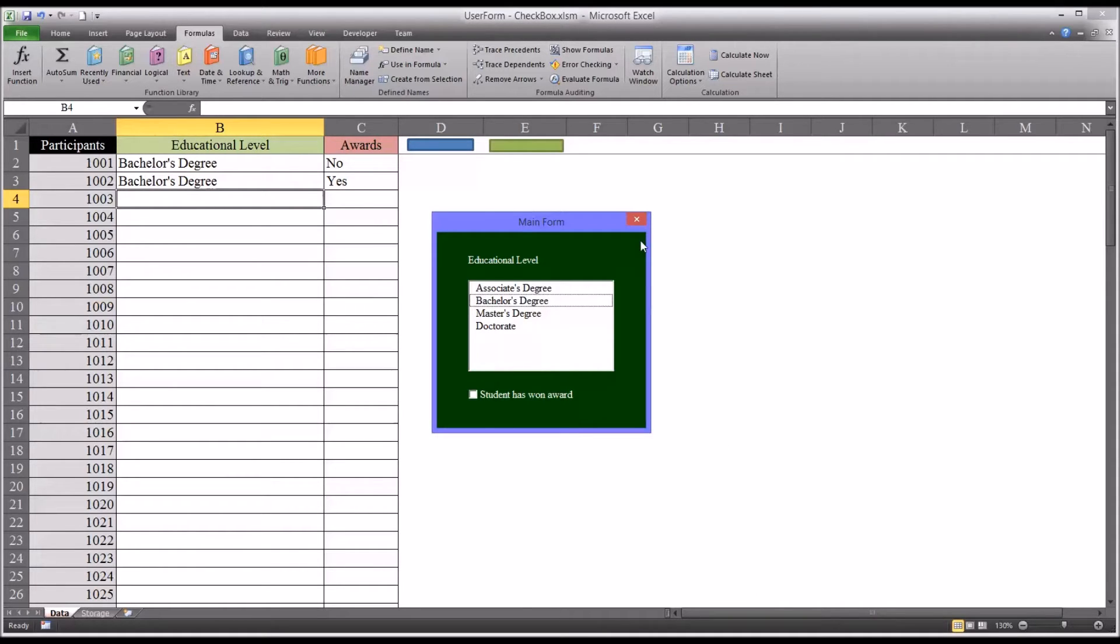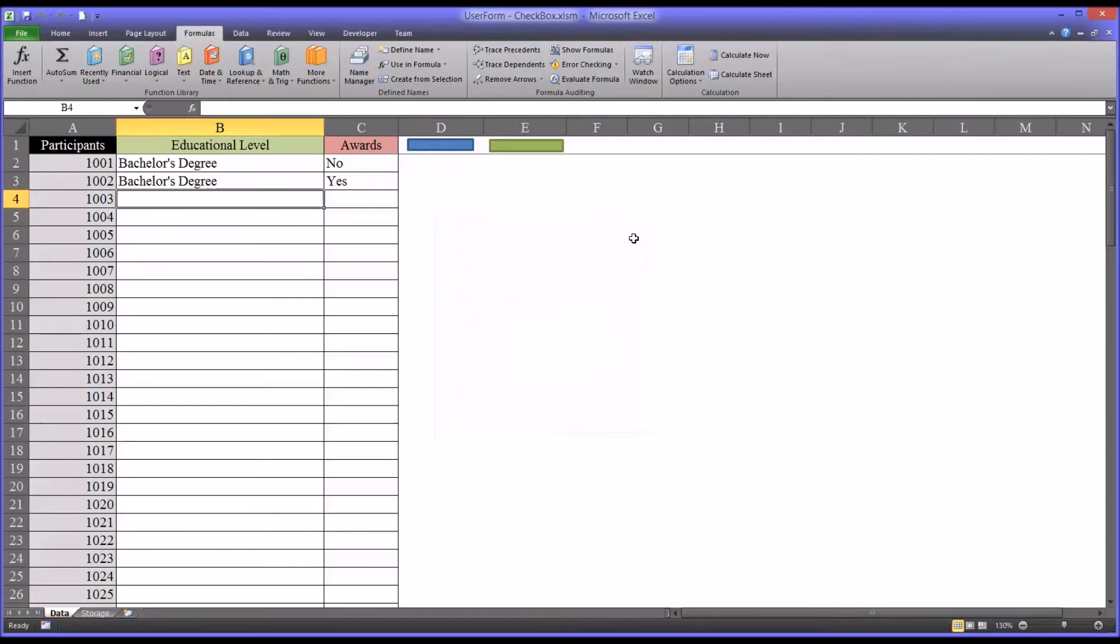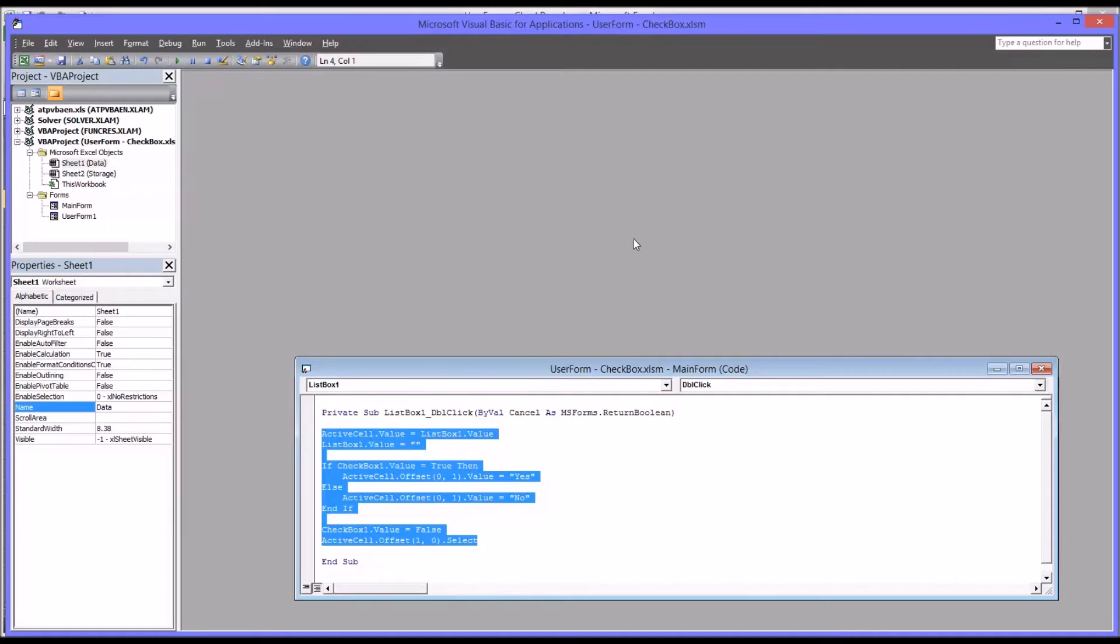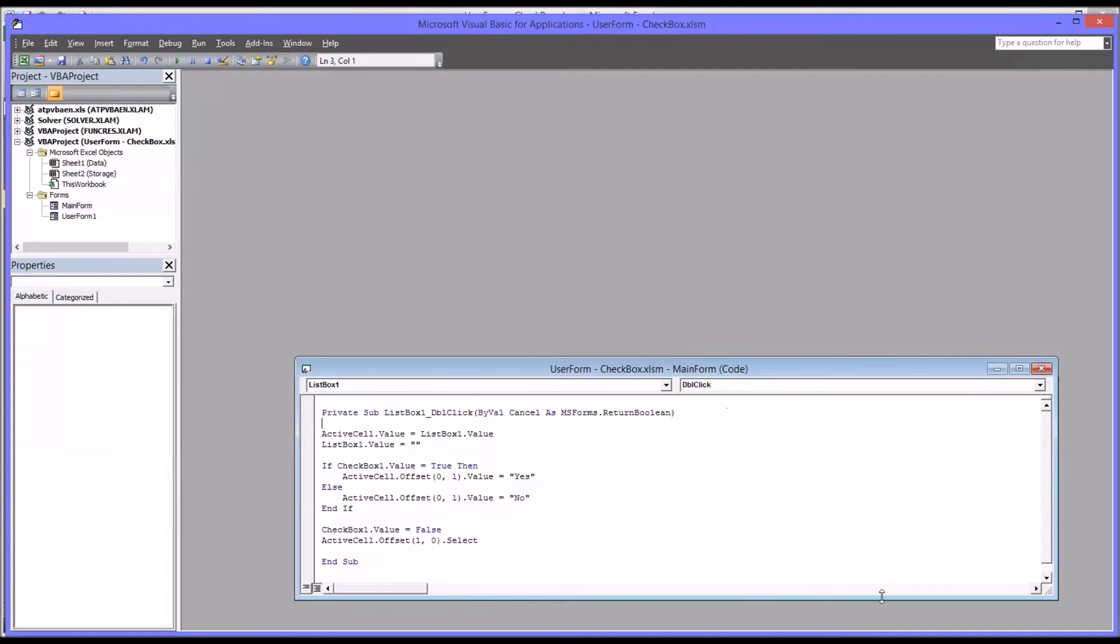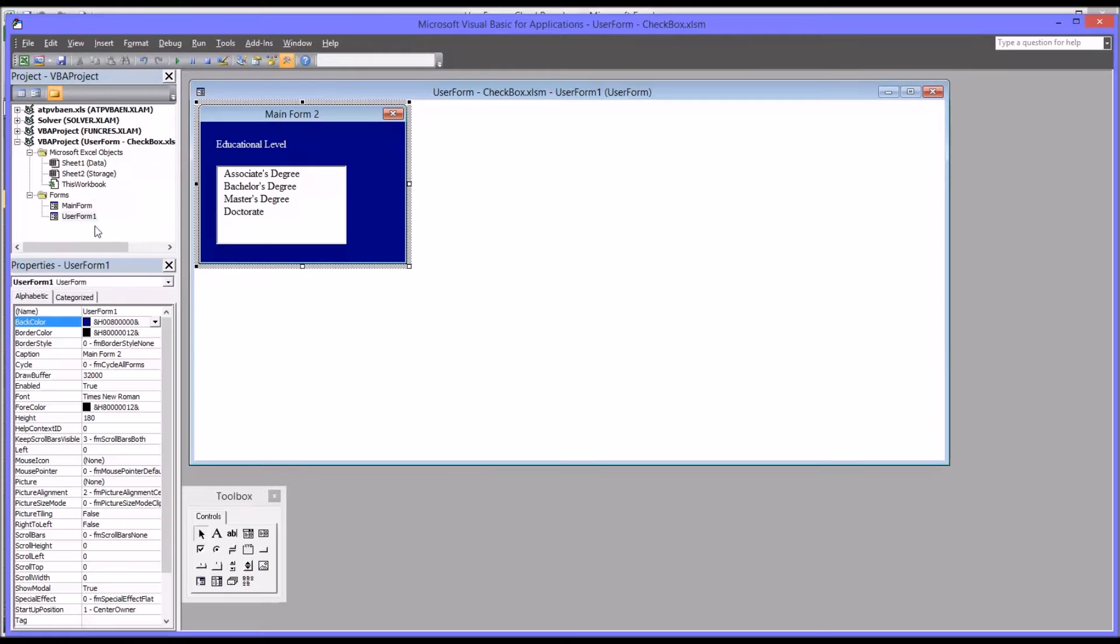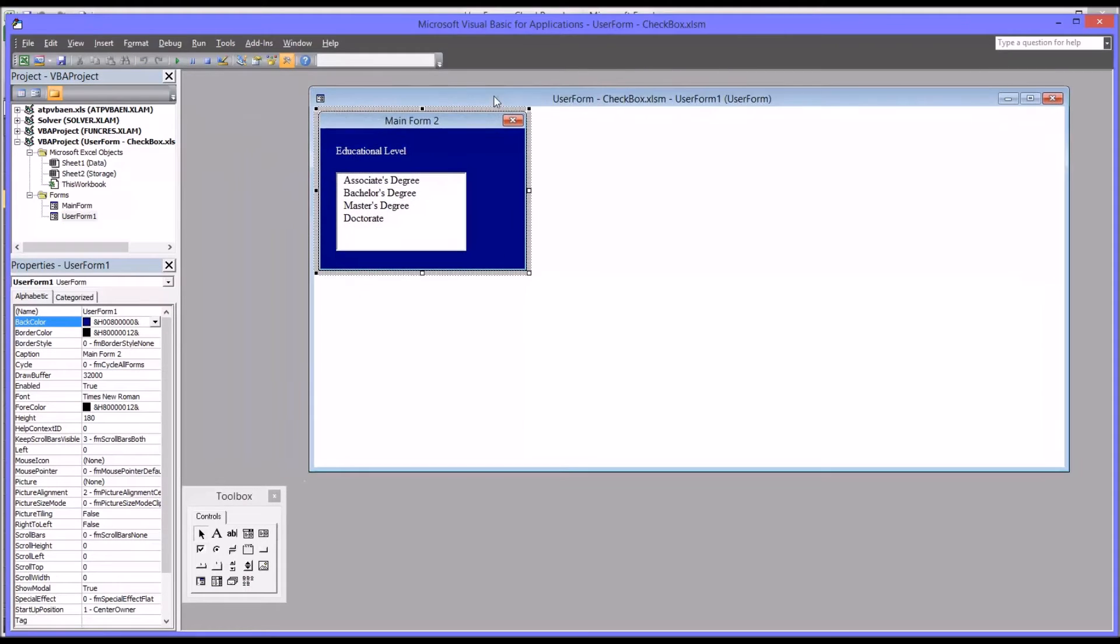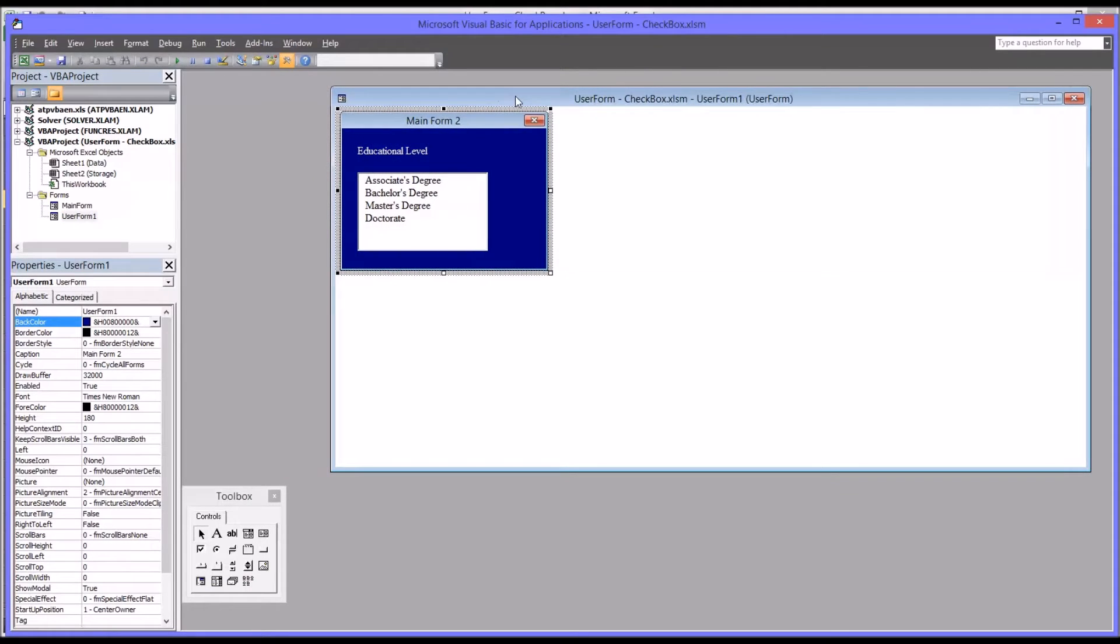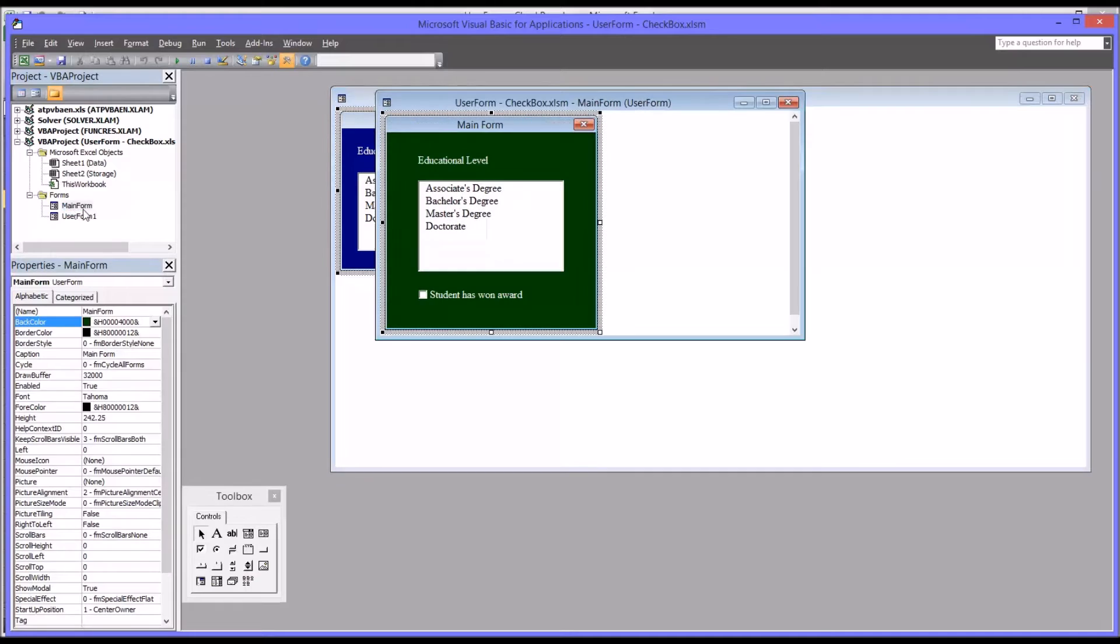Let's move over to the code view, which is Alt F11. This is the code for the form that's already complete with a checkbox. I'm going to close this and move to the other user form that just has the list box and show you what has to be changed to get this form to behave like this form here.